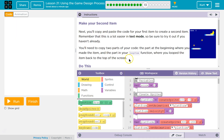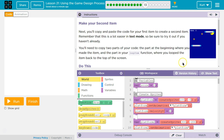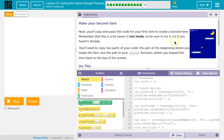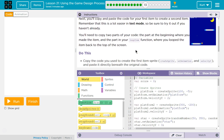Let's see what we're doing. Make your second item. Copy and paste the code for your first item to create a second item. Remember that this is a lot easier in text mode. Text mode's over here — switch. Be sure to try it out if you haven't already.